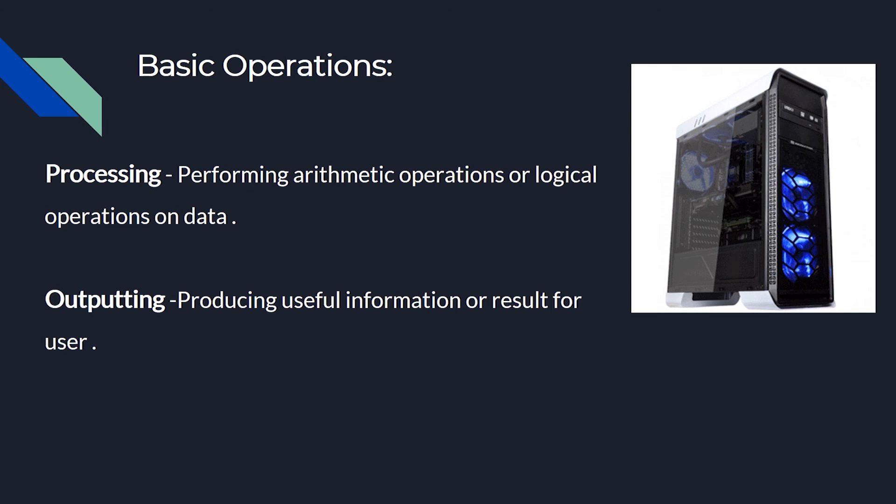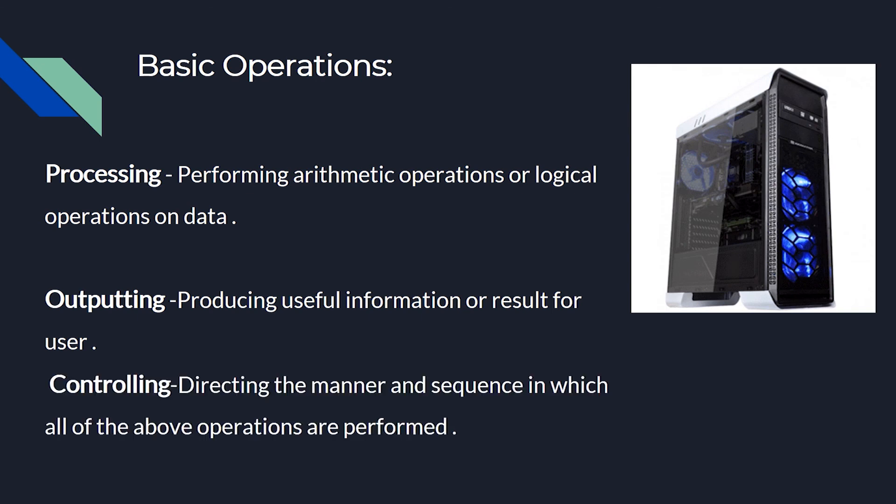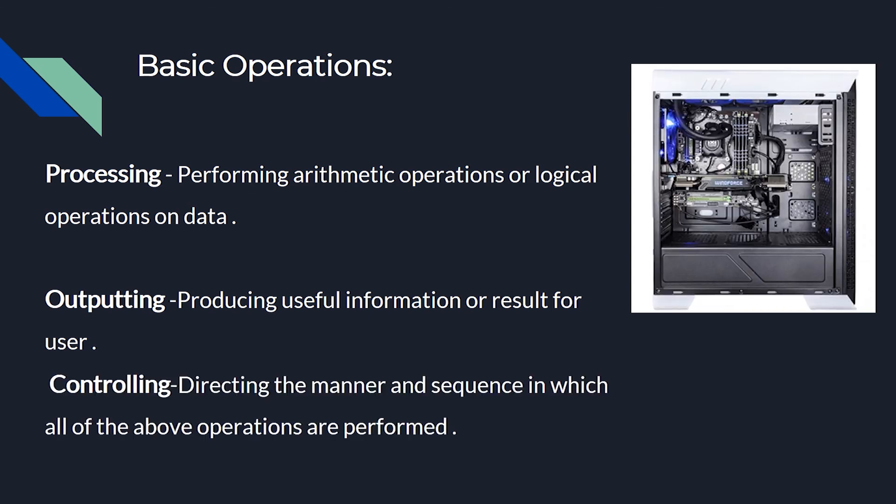Fifth, controlling - directing the manner and sequence in which all of the above operations are performed. Thank you. That's all for today.